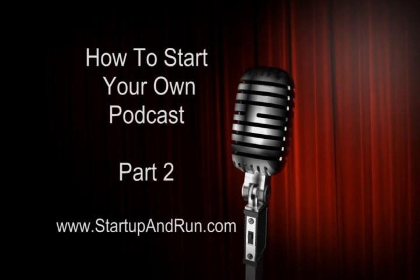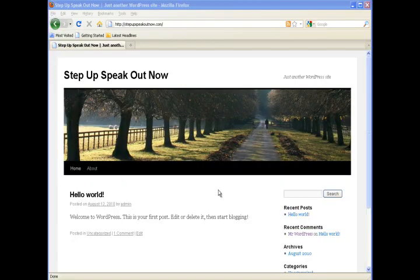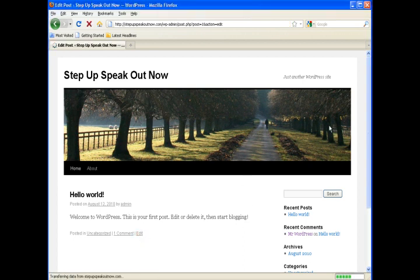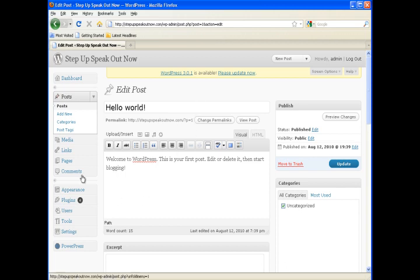Hi and welcome to the second video in our series of how to start your own podcast by startupandrun.com. Basically the first video we showed you how to set up the WordPress install. I use WordPress for all my podcast feeds and the couple steps in the Blueberry configuration.